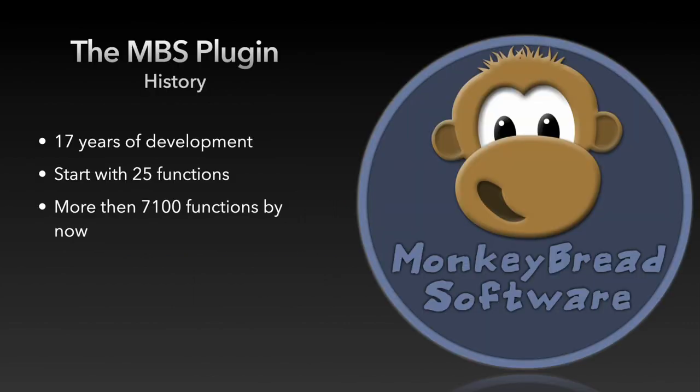17 years ago the first version of the MBS plugin came out. At that time still with 25 functions. In these 17 years the plugin has become much larger and is with over 7100 functions one of the largest FileMaker plugins in the world.